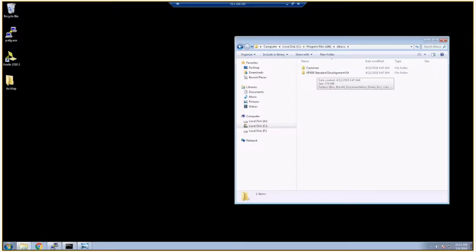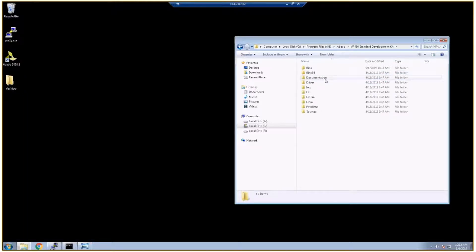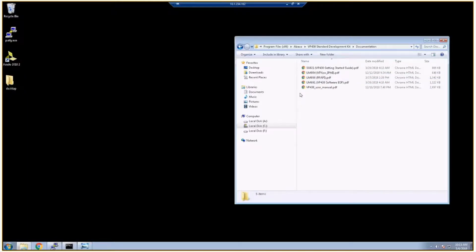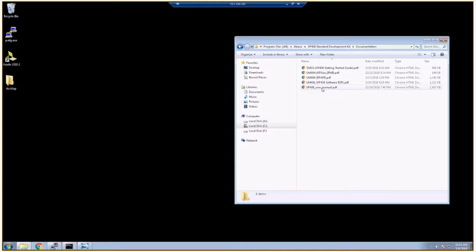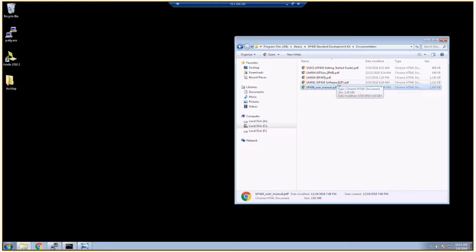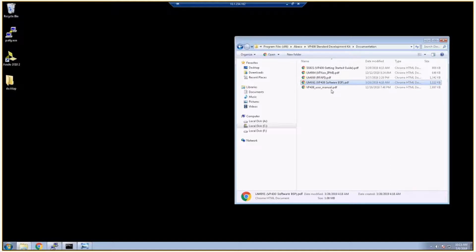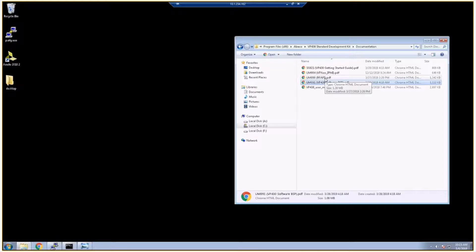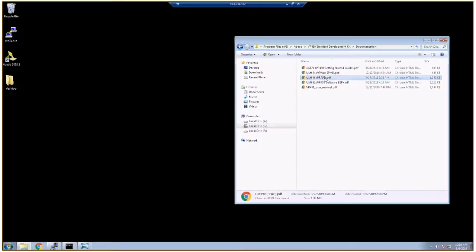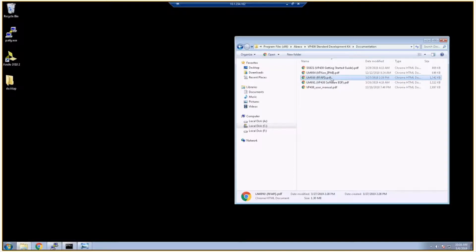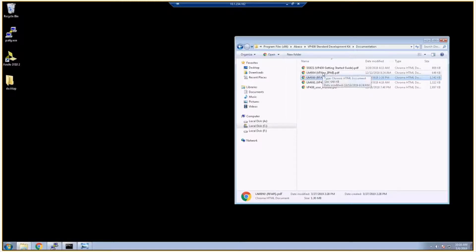So one of the first directories I'm going to attract your attention to is the documentation directory. In here you've got the getting started guide, the VP430 hardware user manual, VP430 software board support package guide, as well as user manual for RFAPI, which is an open source library used to communicate with the VP430, as well as documentation on the IPMI functionality.